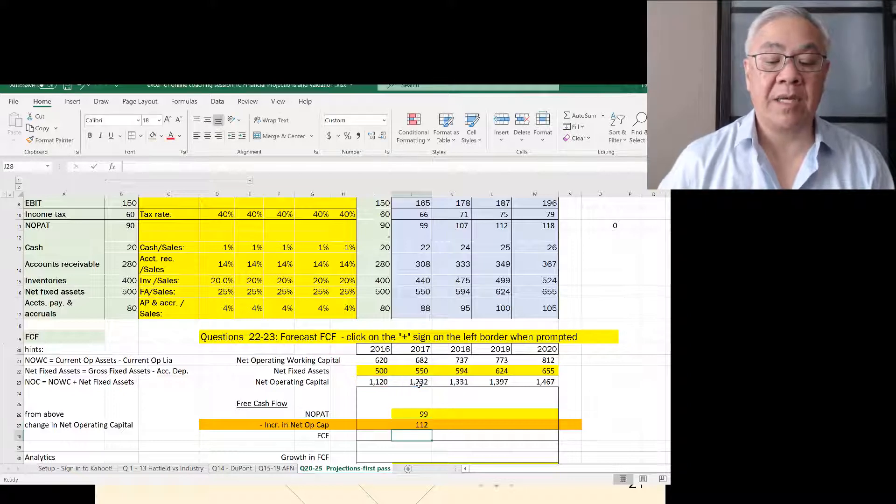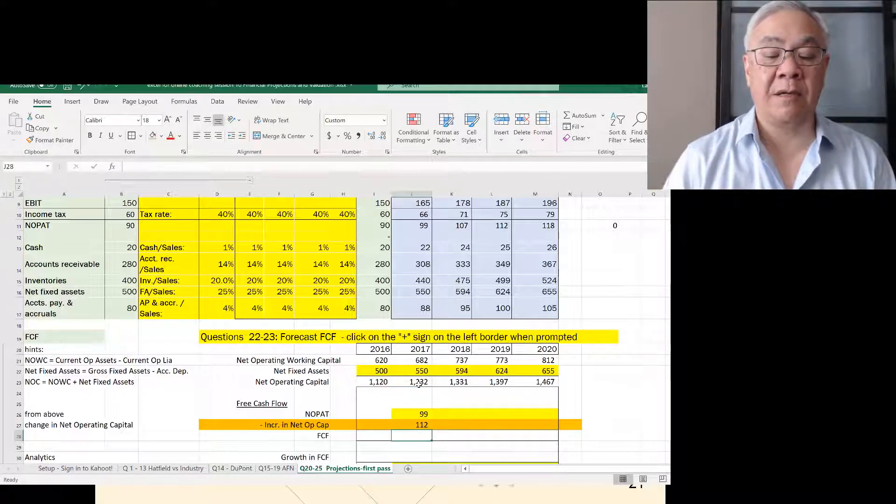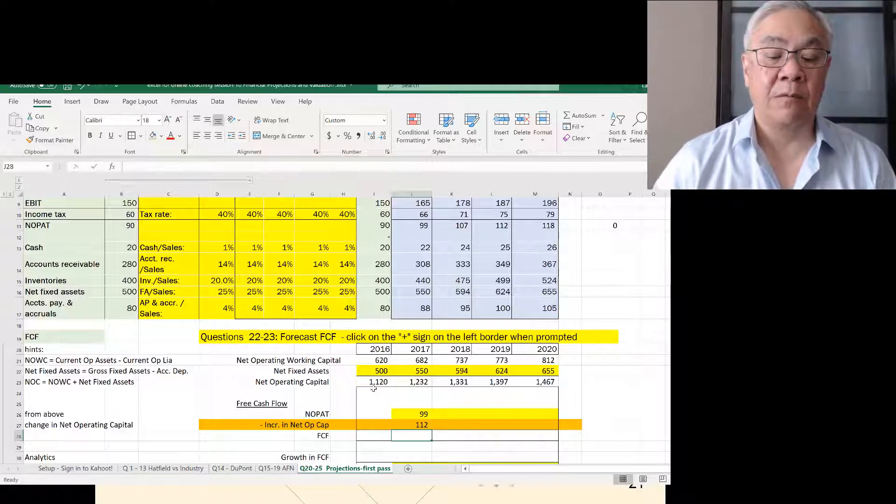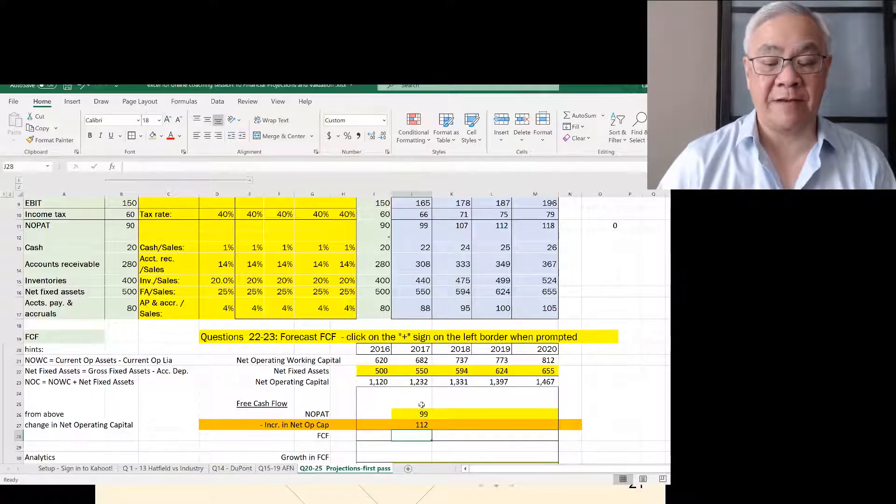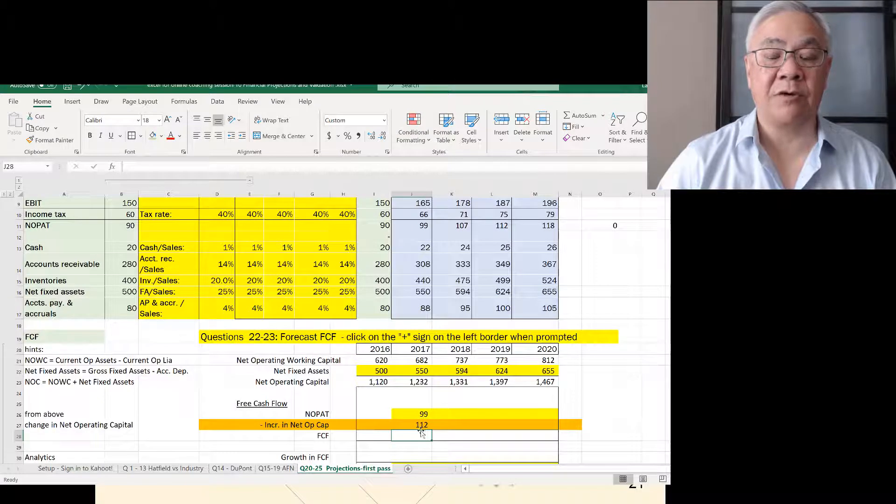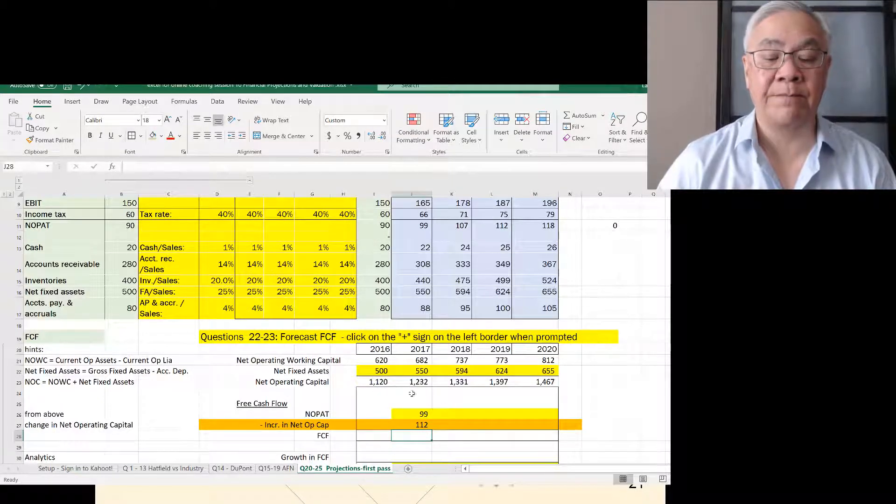That means this year, 2017, we grew by 112. We went from 1120 to 1232, which means we need to invest another 112 to get from here to there.